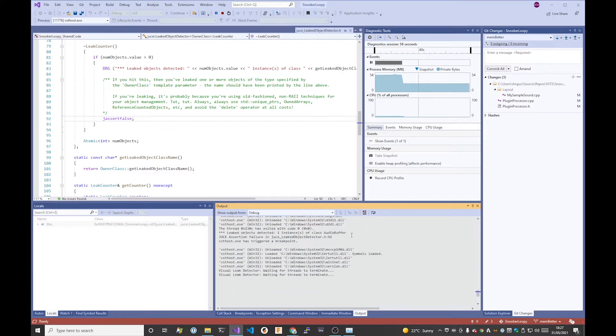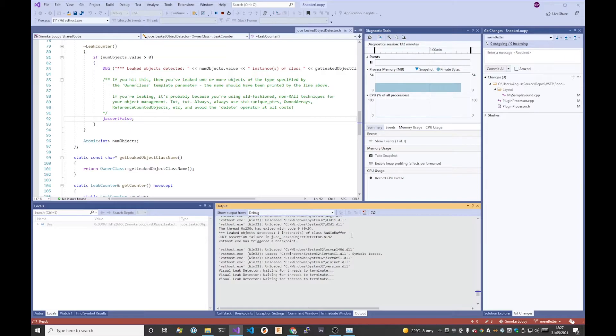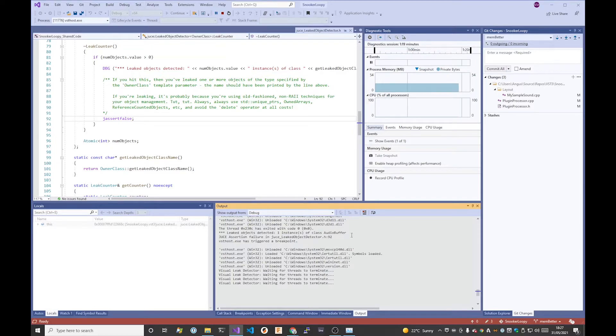What Visual Leak Detector is then doing is its additional analysis by waiting for all the threads to finish, and then all of the different memory allocations that have gone on, it will then present you with a much more detailed report of where those allocations have happened and where they've failed to be freed.